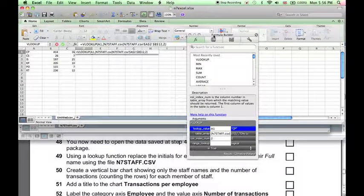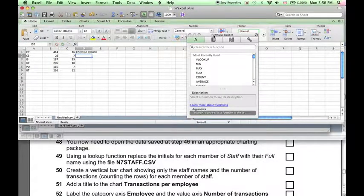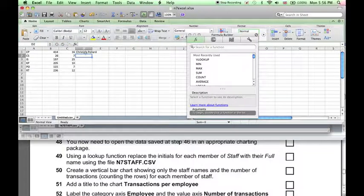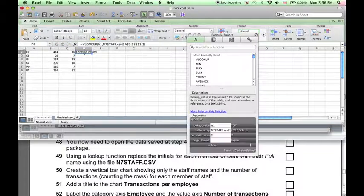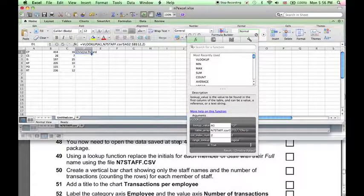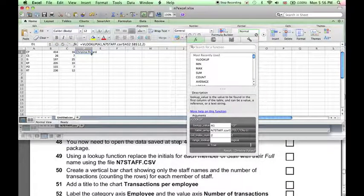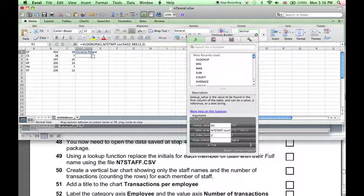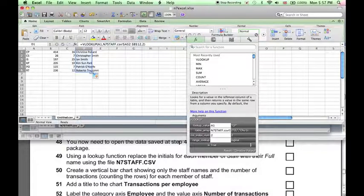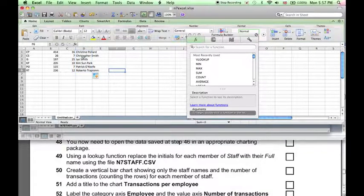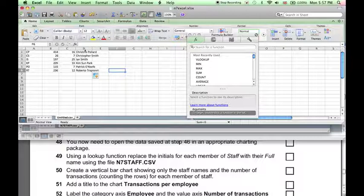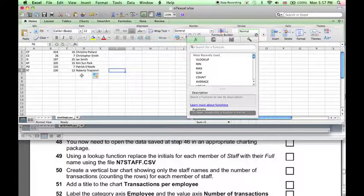And that completes our formula, so we press enter, and we can see we have successfully extracted the data. Then click in the corner and fill down, and we've successfully extracted all the staff names.